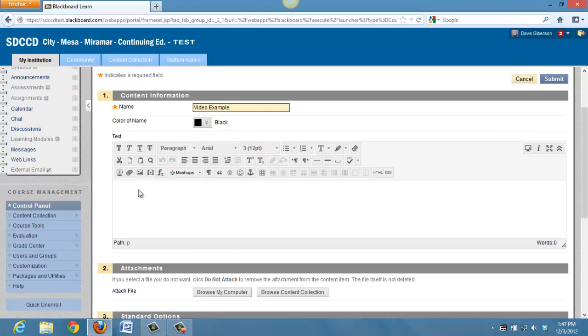And we're going to use this little icon right here at the far left of the third menu bar in the editor that's entitled Record from Webcam.